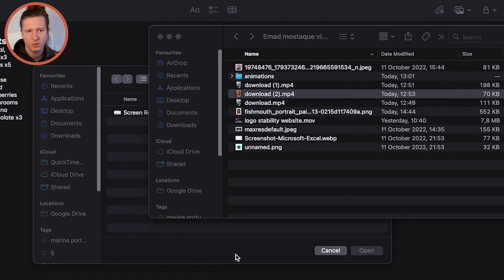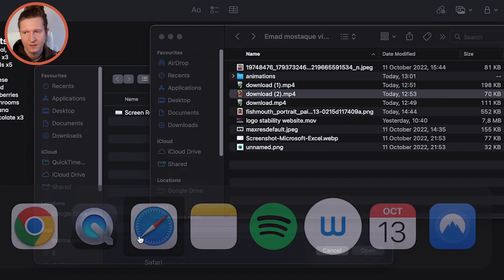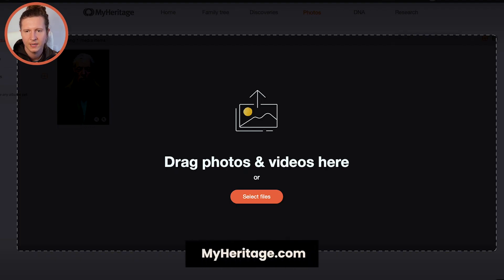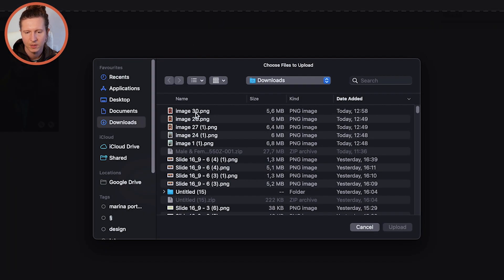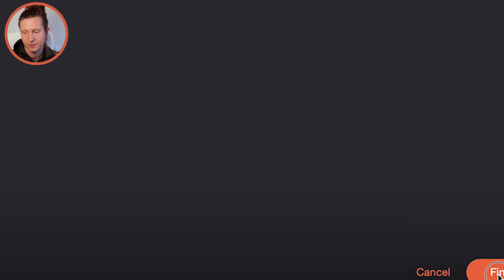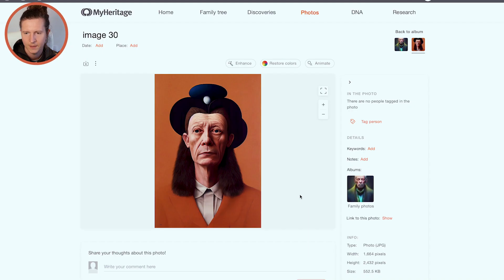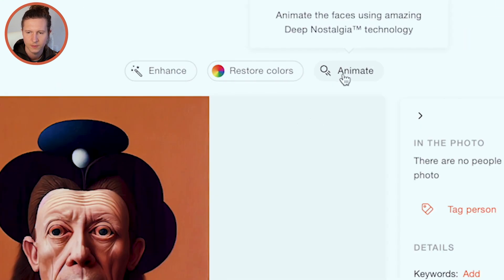Save your image locally and then come to myheritage.com, create an account, and go to Photos. Select your photo to upload and click on Finish. Then come into the photo and click on Animate at the top.